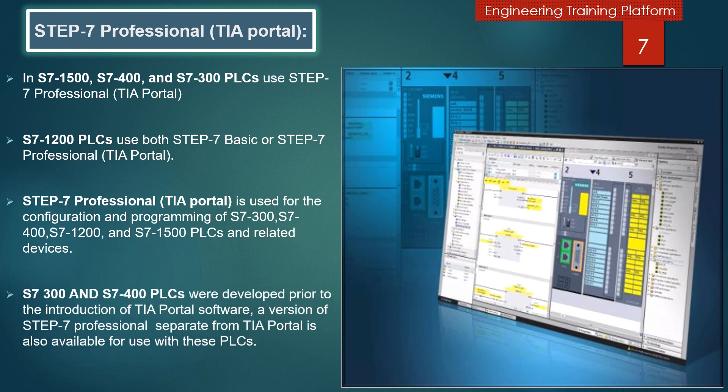S7-300 and S7-400 PLCs were developed prior to the introduction of TIA Portal software. A version of Step 7 Professional, separate from TIA Portal, is also available for use with these PLCs.